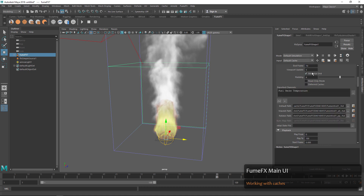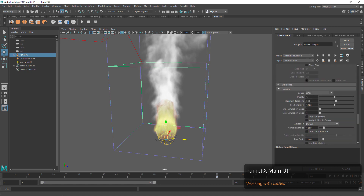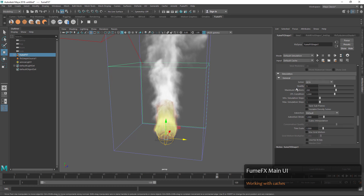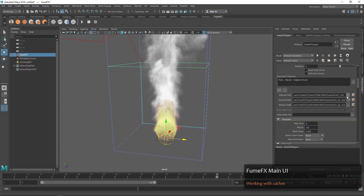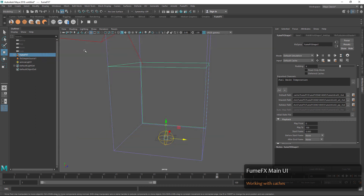What we can do here is go down to the System turndown and set the defaults back to what they were when we started — Vorticity 1 with a vorticity strength of around 0.6. We can save that out to a different cache file, naming it 'fume effects intro 02', and simulate again.